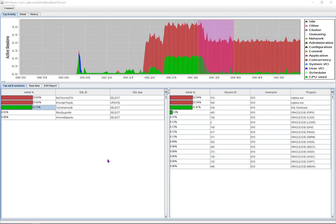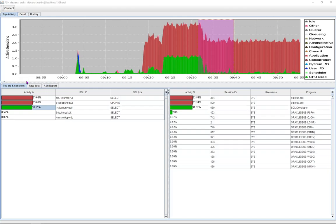So the DBA would connect the database using this ASH Viewer and gets to see a visual representation of database activity in the last one hour. This is pulled from the V$ACTIVE_SESSION_HISTORY view and I can see that somewhere around 9:20 in the morning there was a concurrency issue.